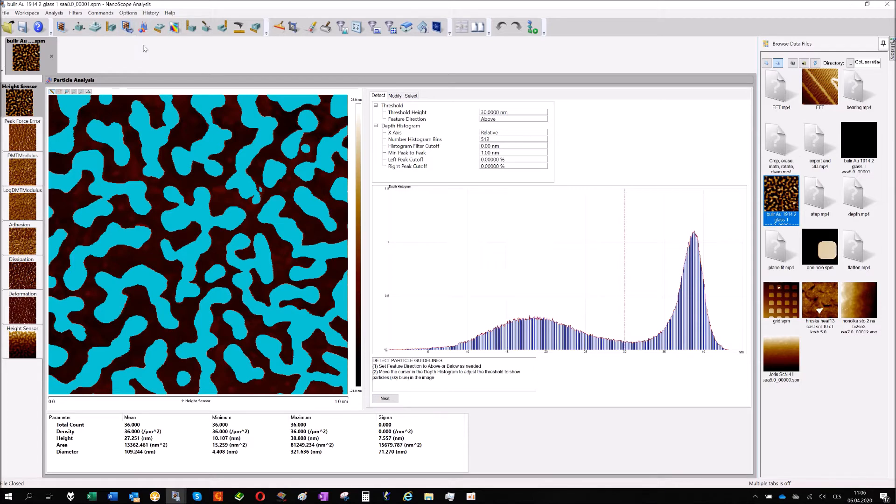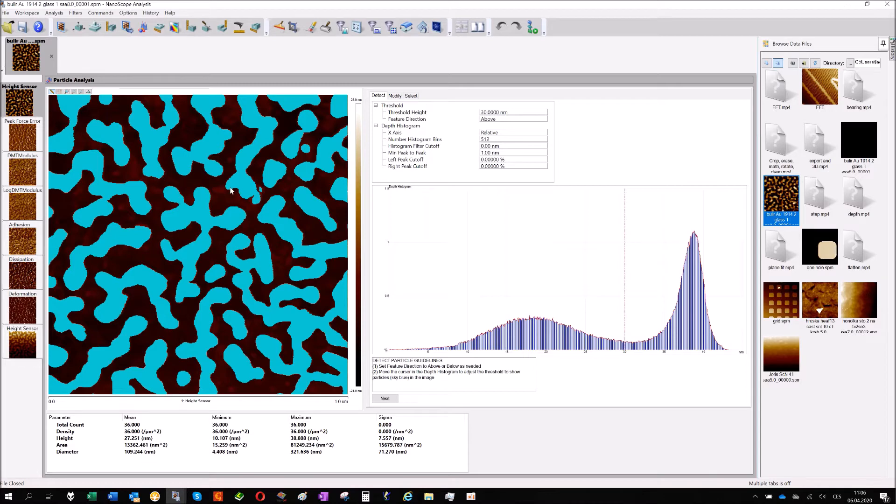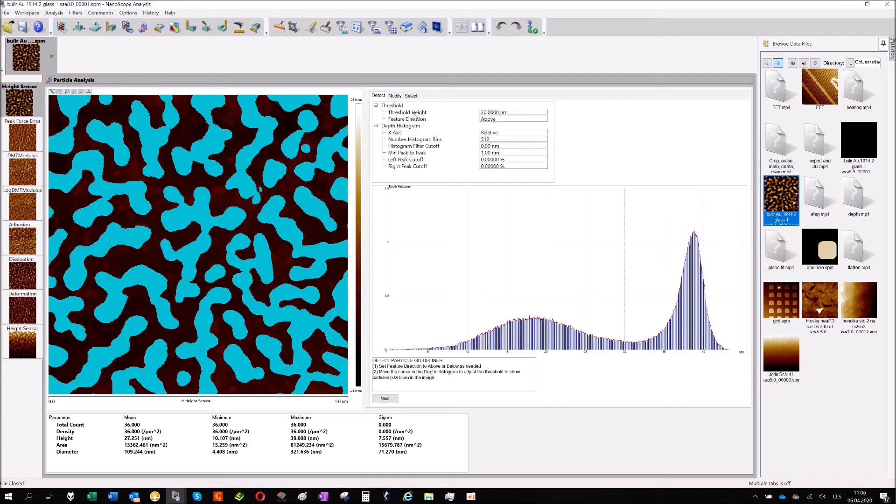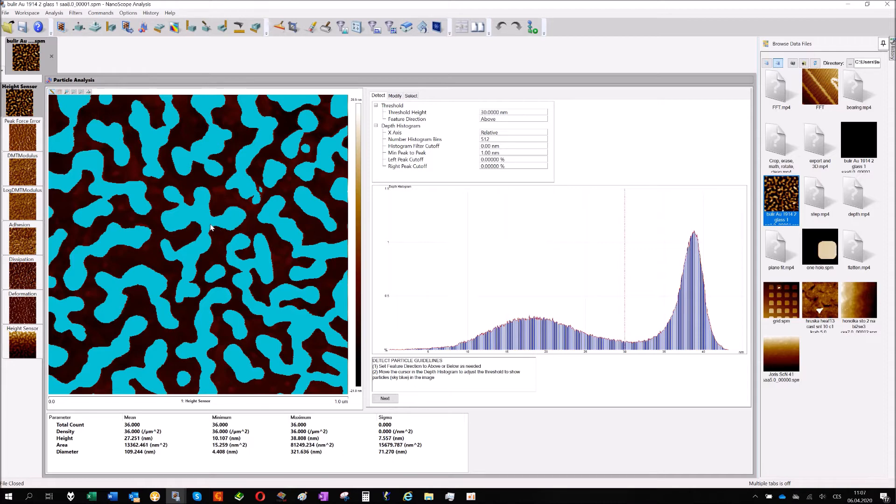For the analysis you need to flatten your image before and then just click particle analysis. What you will get is the image right here. All the features which are above some level, at my power it's 30 nanometers, are marked blue. Those are the particles. To define your particle you have two options. You say what's your threshold, my level is 30, and what's the feature direction. All the features which are above the average, that's the particles I would like to analyze.